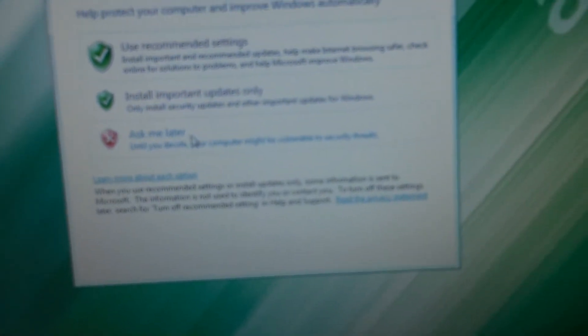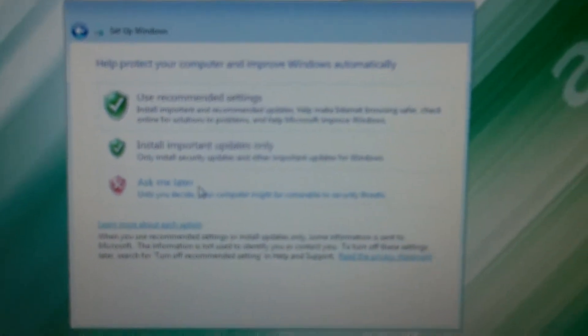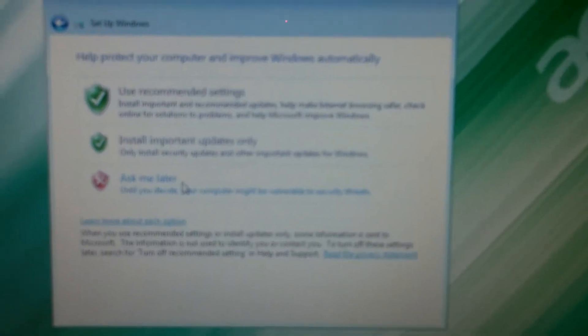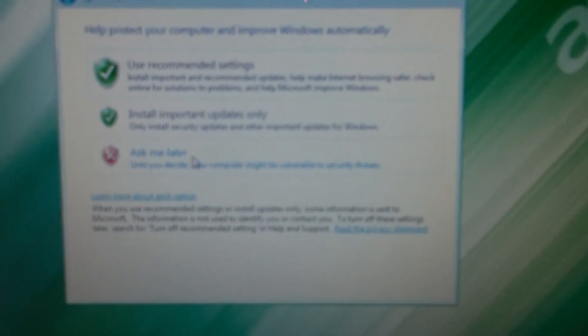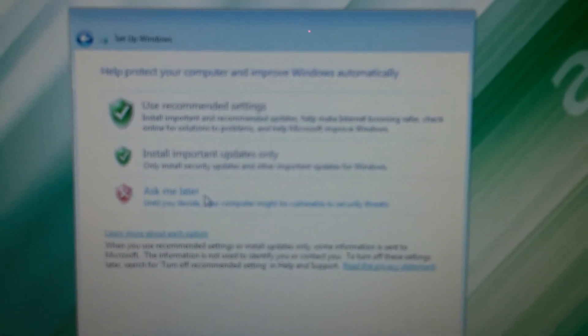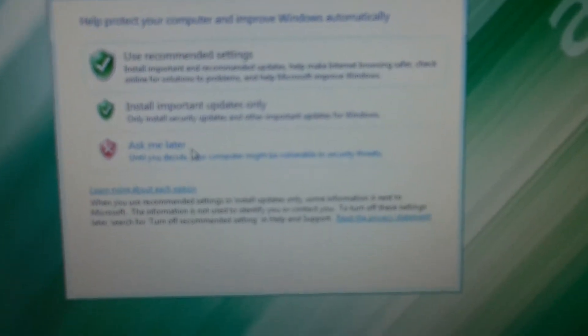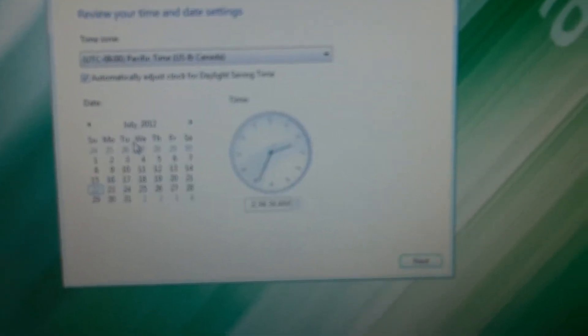I always choose ask me later, so then once you hook to your internet later, then you can go in and change the settings for your updates. So I'm going to go ahead and hit ask me later, which is that red one.